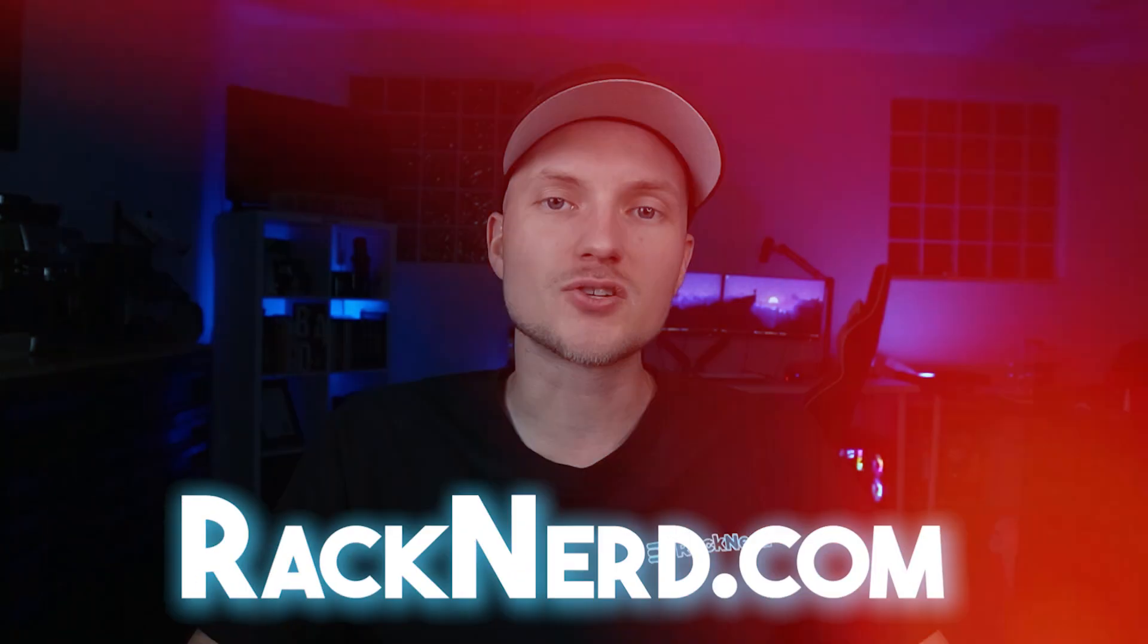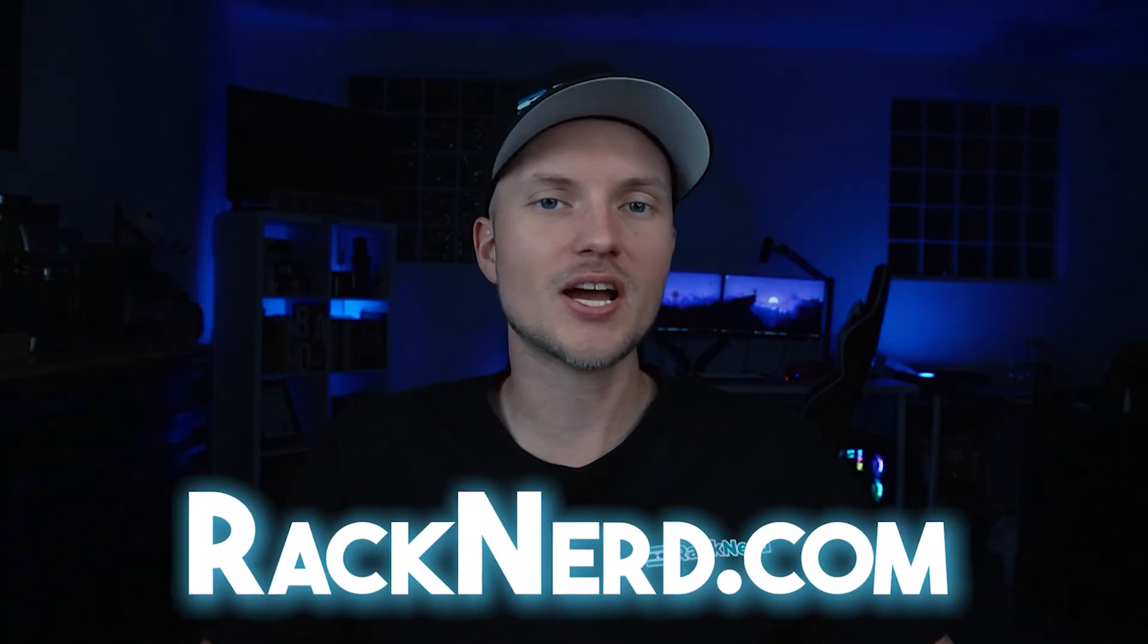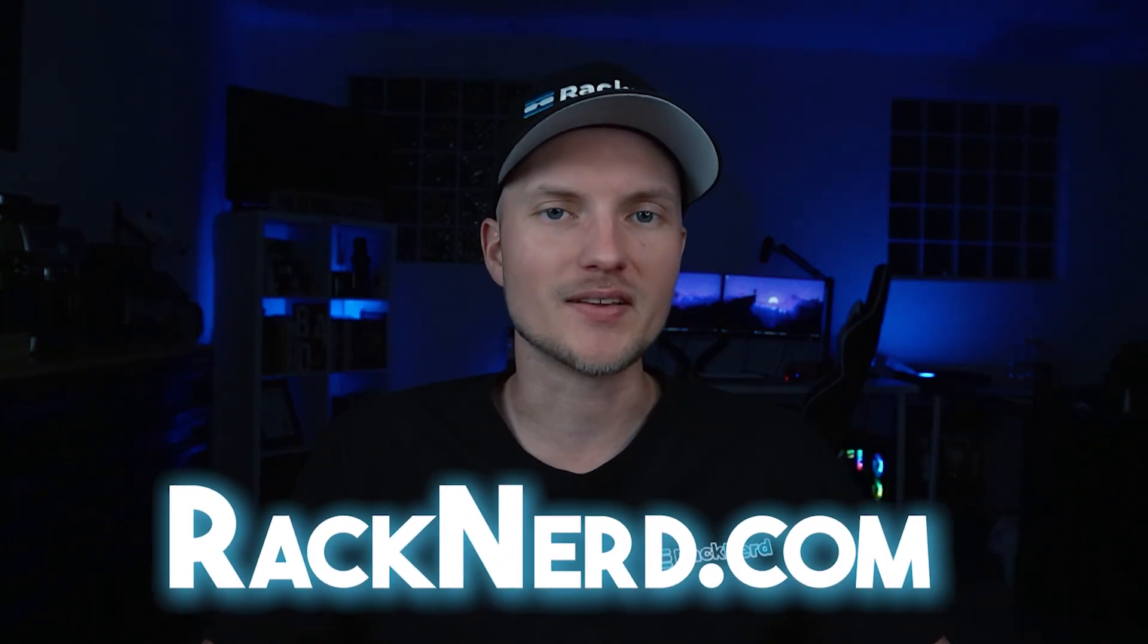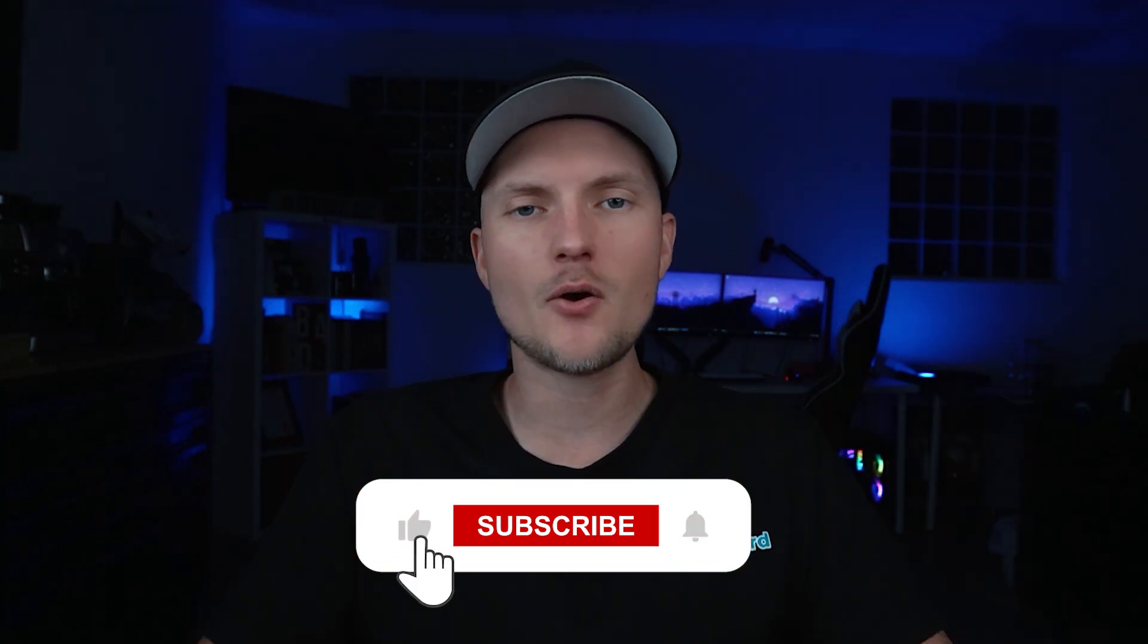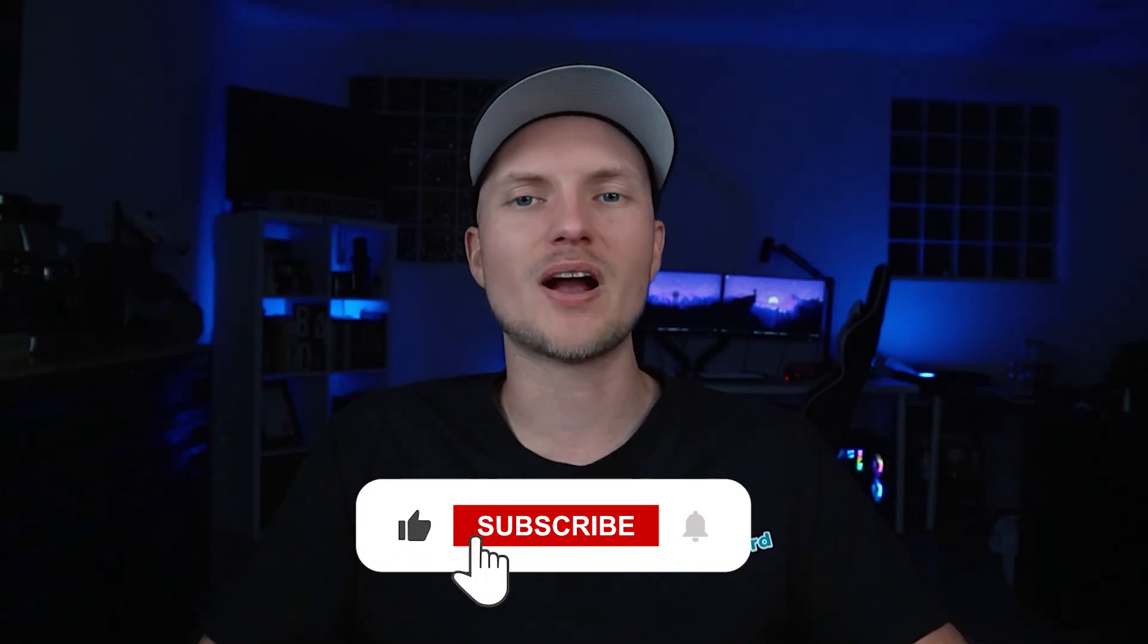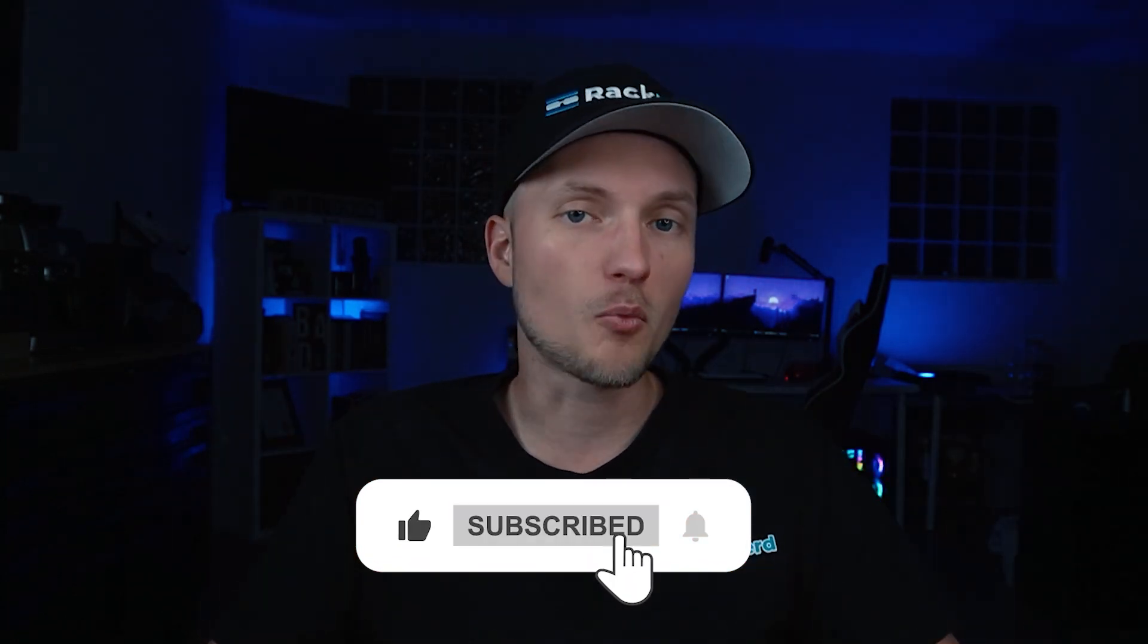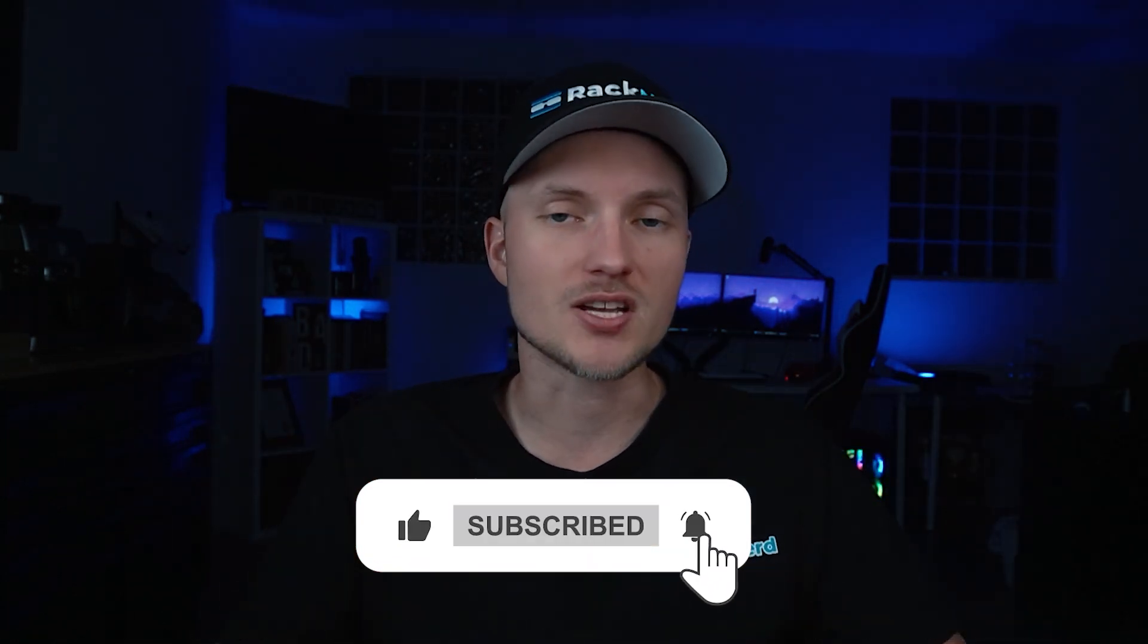All of this can be managed quickly and easily from within cPanel itself, and it's fully supported on all RackNerd shared and reseller hosting plans. If you're looking for a reliable hosting provider with full access to tools like these, make sure to visit RackNerd.com and check out our hosting plans. Don't forget to like this video and subscribe to RackNerd TV for more tutorials just like this one. With that said, talk soon!